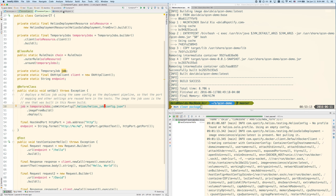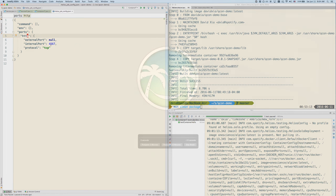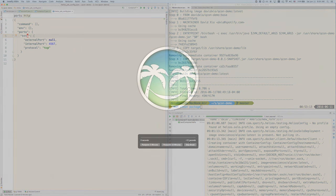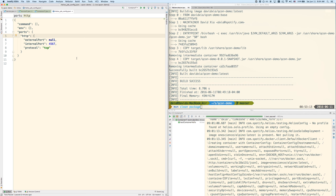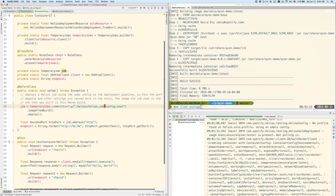And this file says that we want to start this container with the internal port of 4567 mapped to some dynamically allocated port, hence it's null. And the protocol is TCP, HTTP. And we give it a name called HTTP. It could be any name really.